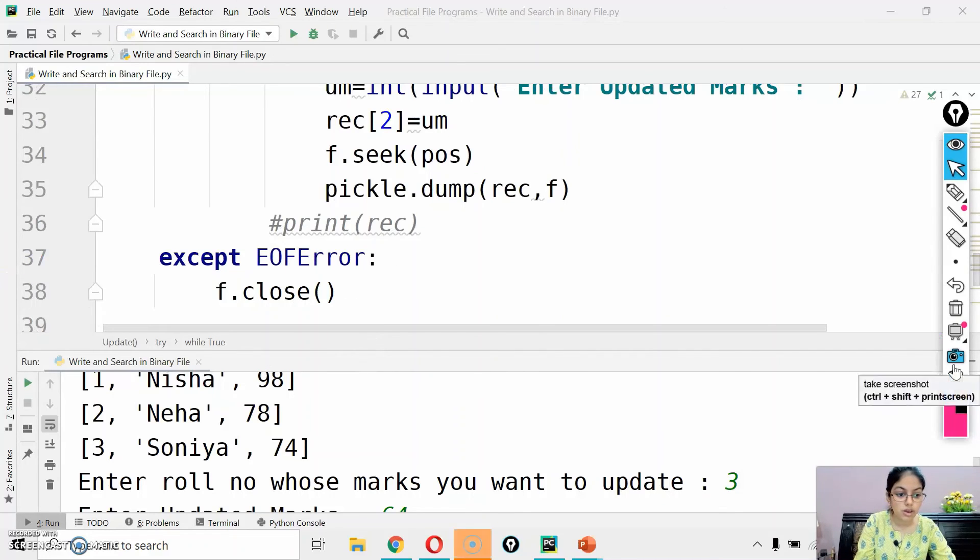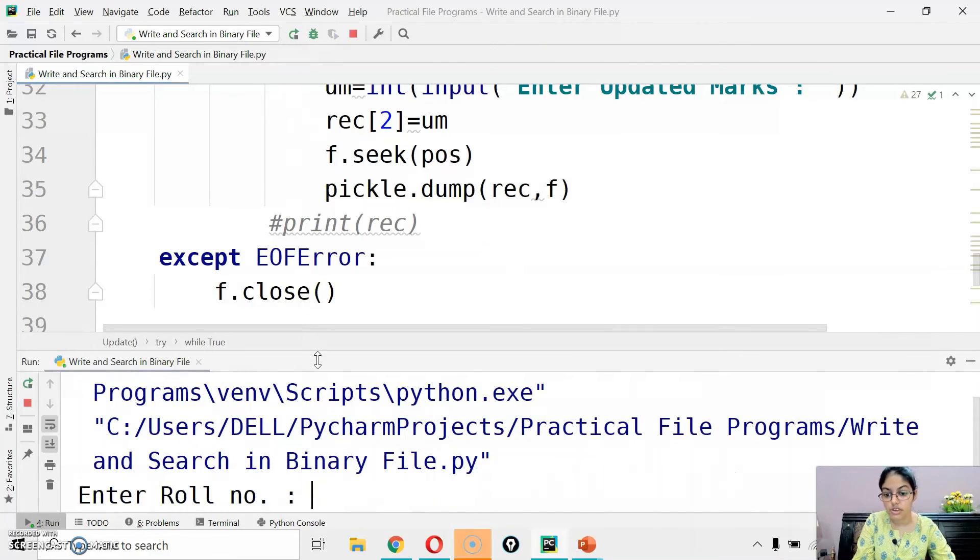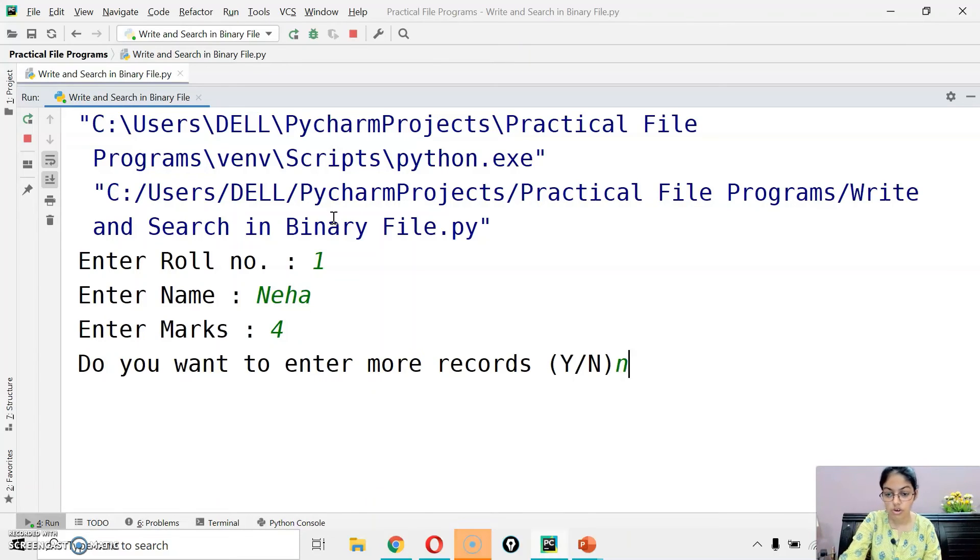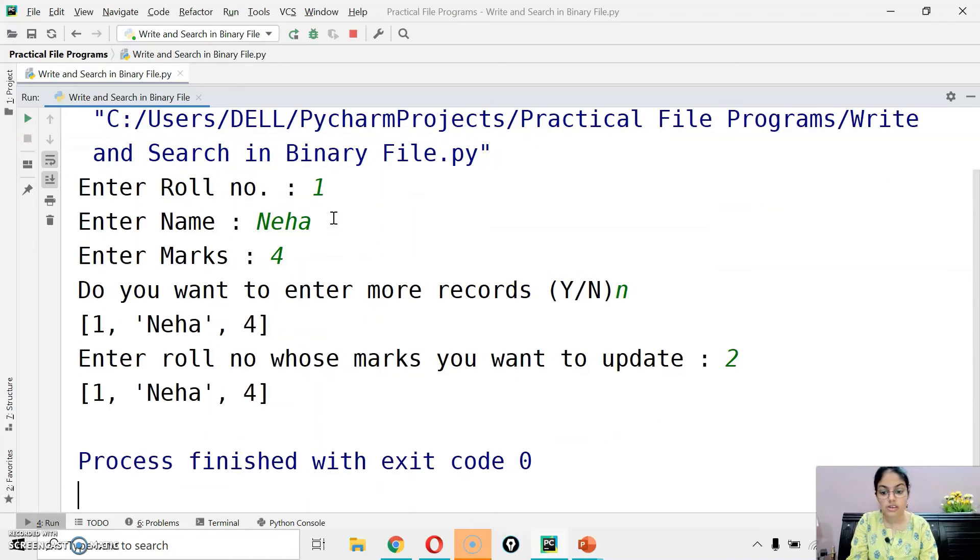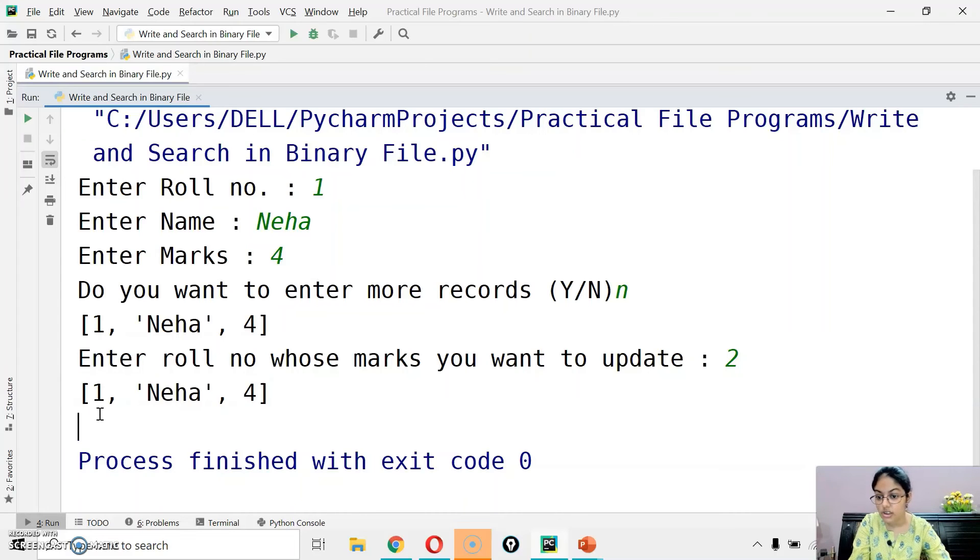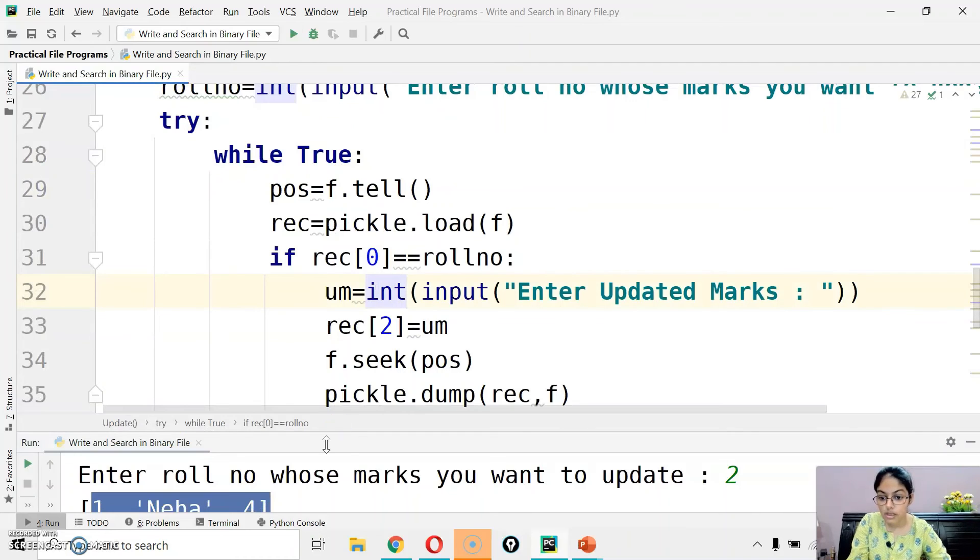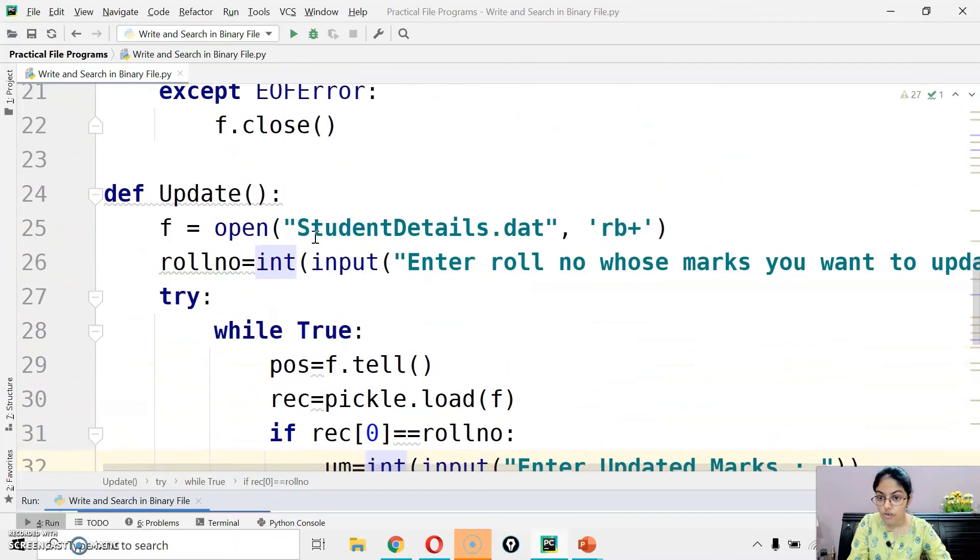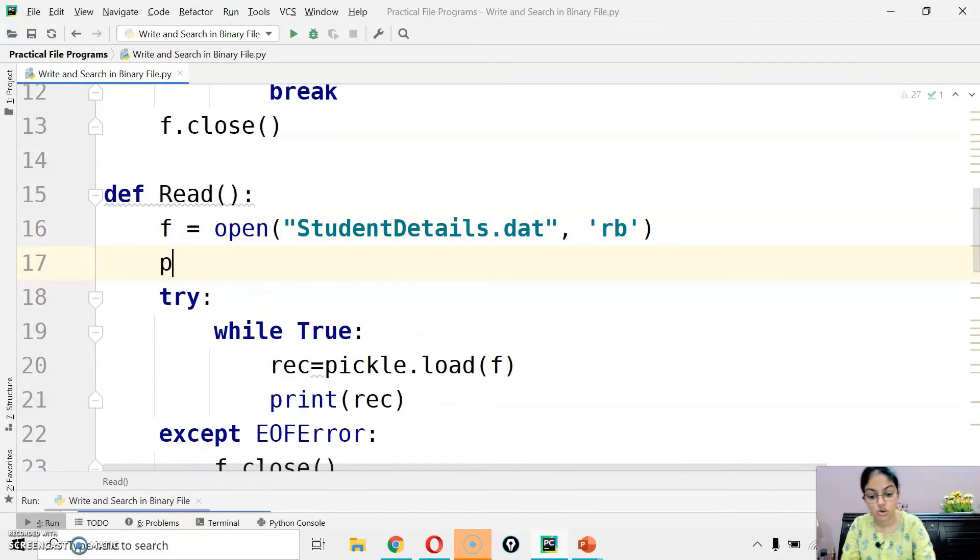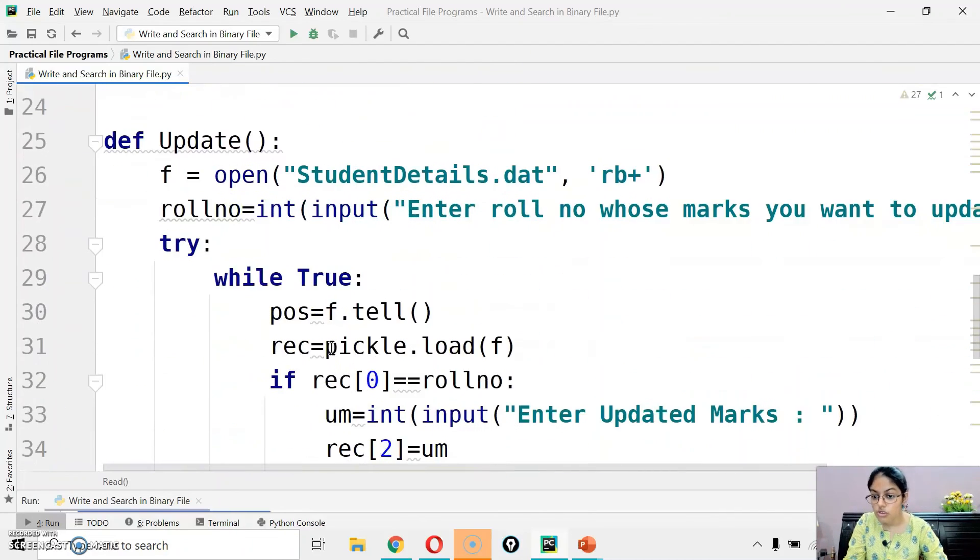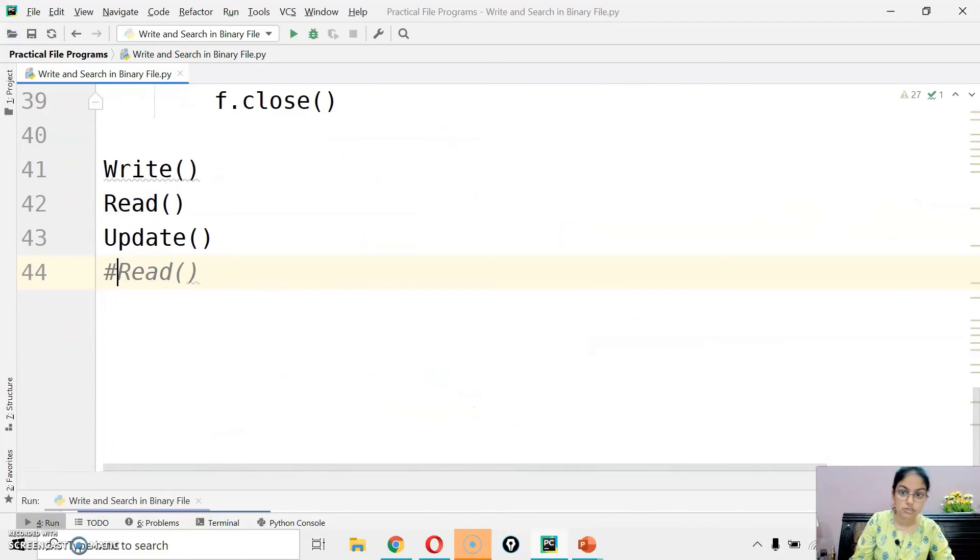In case if I execute this again for a record that is not in my file, for example I will erase this extra print statement. Let me add one print function here so there is no confusion. Reading records from a file. If you want, you can comment this read function later if not needed. Let's execute. Role number one, name Neha, marks 98. Do you want to enter more? No. Record is read. There is only one record in my file. Now the role number I want to search, whose marks I want to update, is role number two. Now no message is coming.